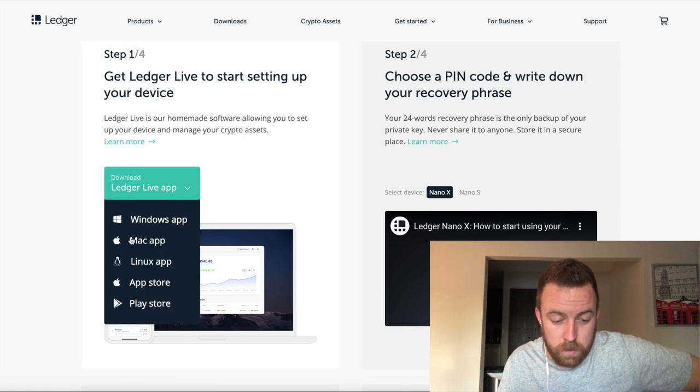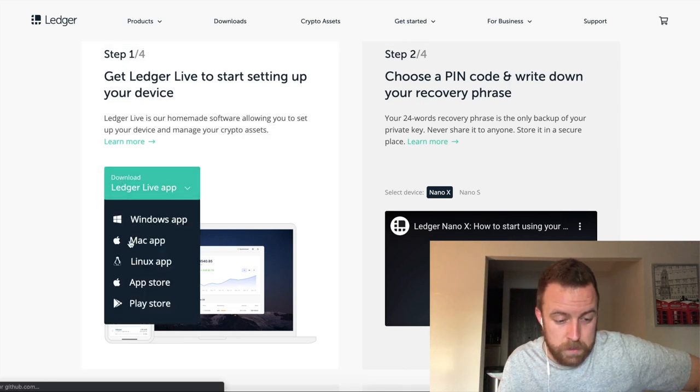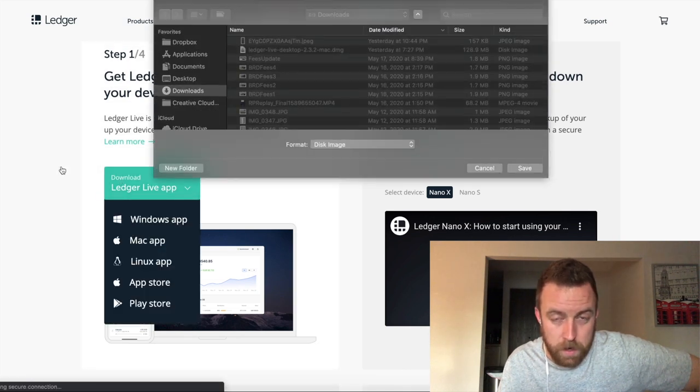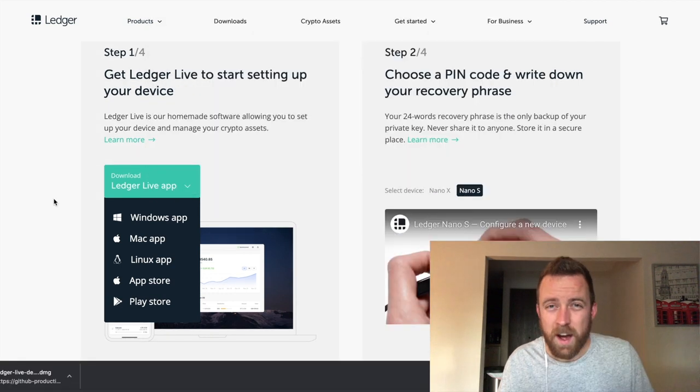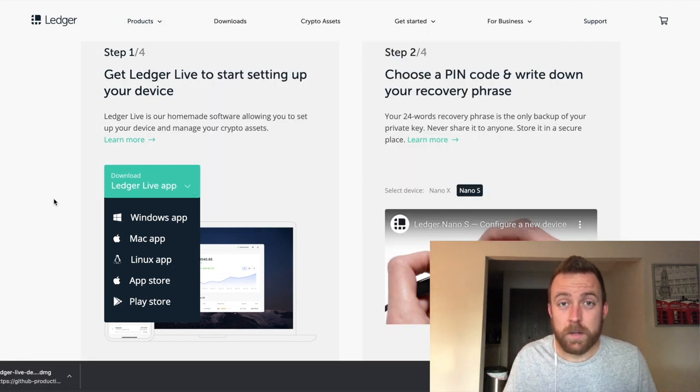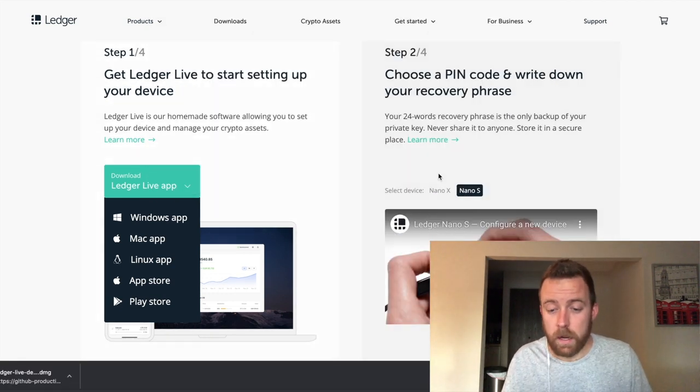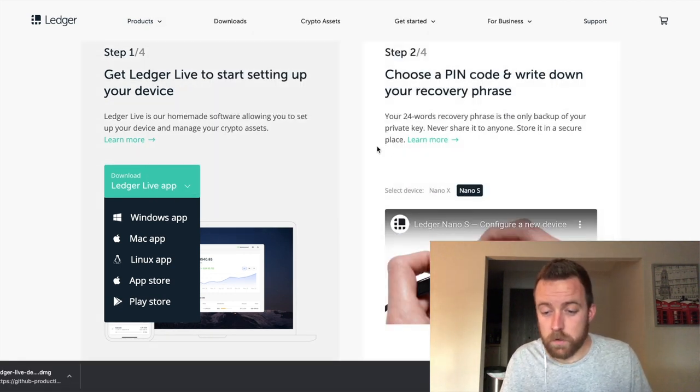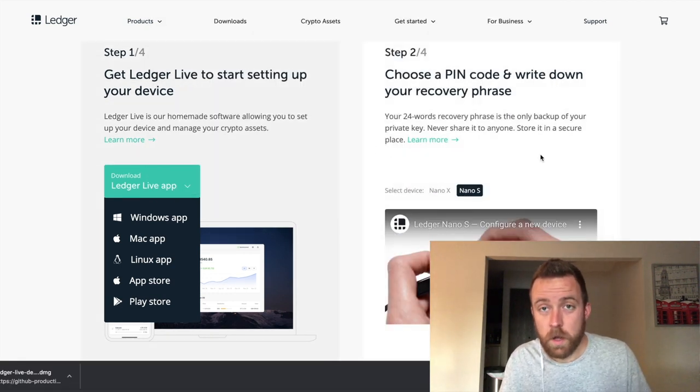I'm going to show you, I'm just going to run through it here for you. So I'm on the Mac. I'm going to download the app right now. All right. So now we're downloaded and we're going to move over to step two.